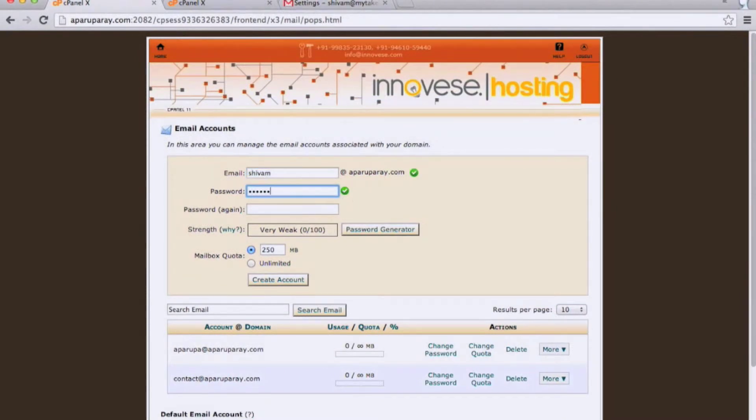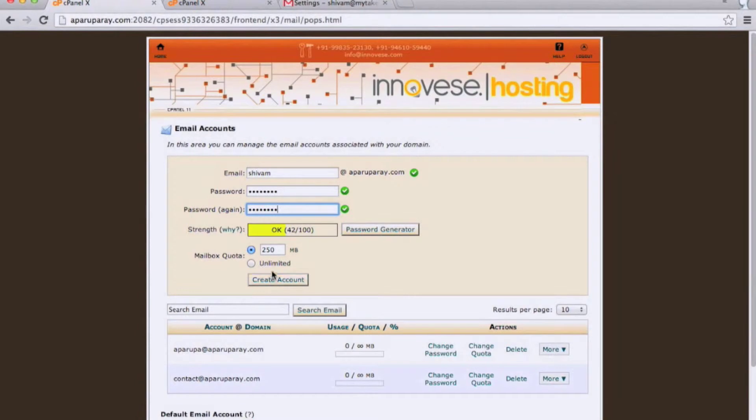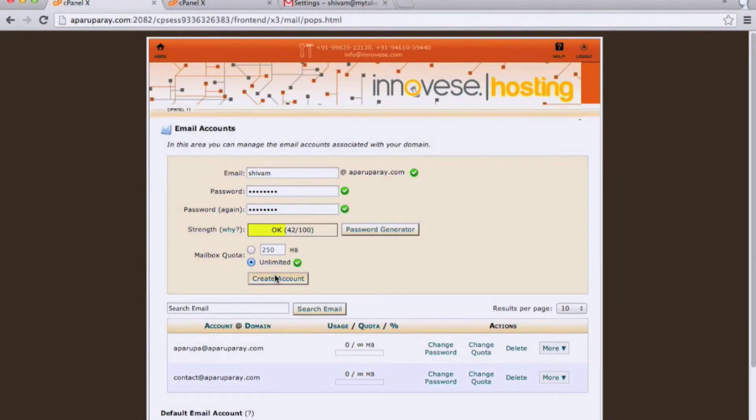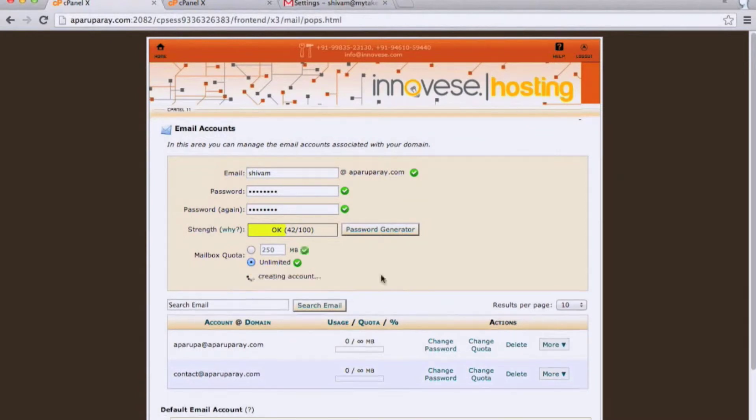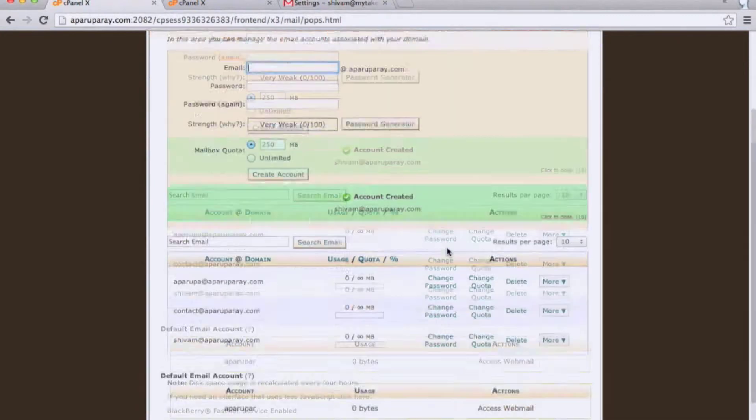Next, you can set up the custom account space. It can be unlimited, or it can be 250 MB or 500 MB, depending upon the server space you have.